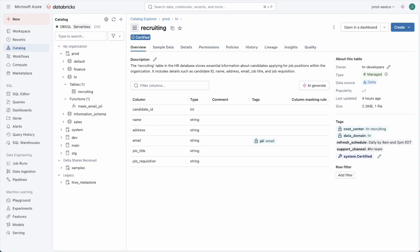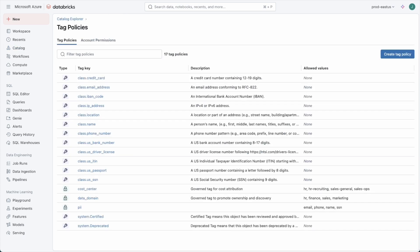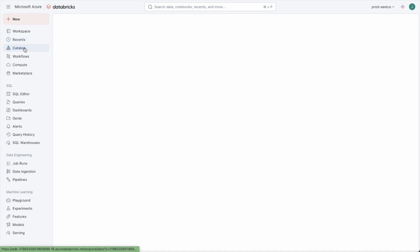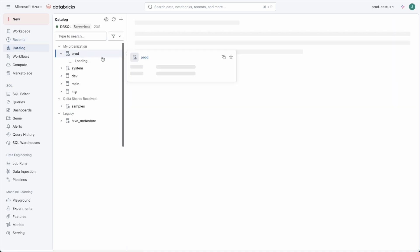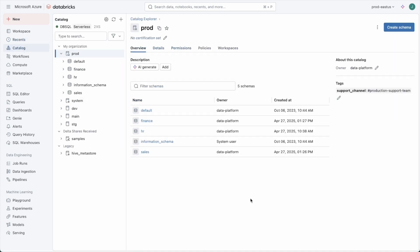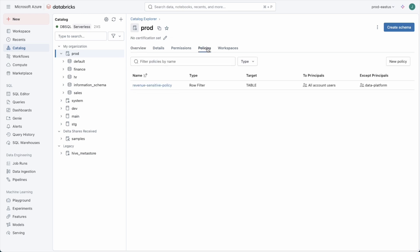We're going to go to the catalog level, right at the production level in this case. Tag attribute based access control policies can be at the table, schema, or catalog level, but through the power of inheritance we can set it at the catalog level and have it apply to everything within that catalog. So on the prod catalog we'll go to the policy tab.